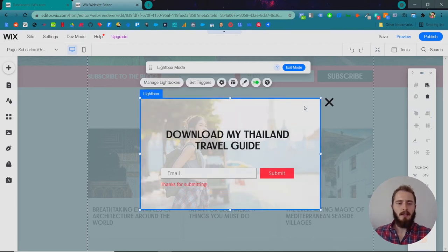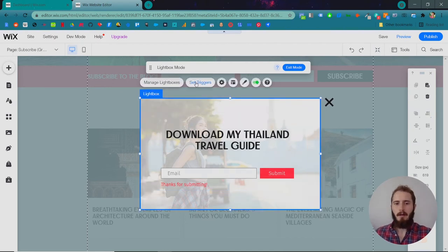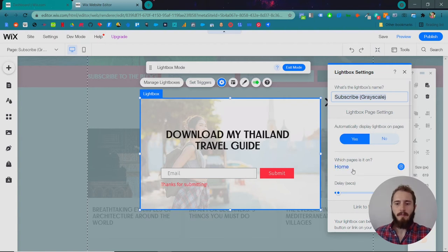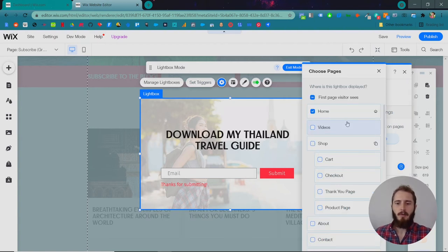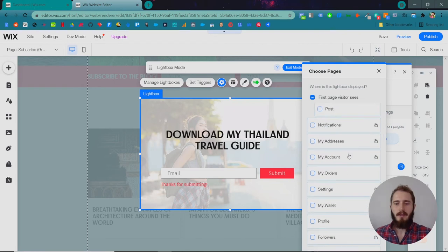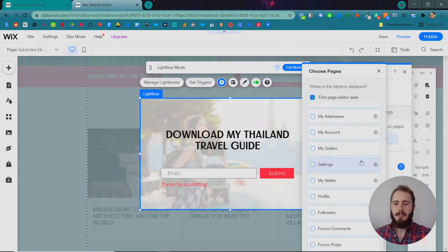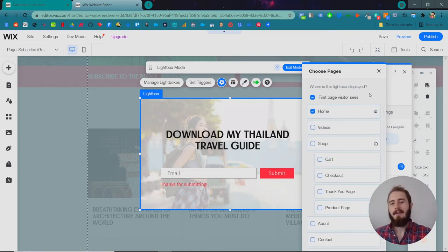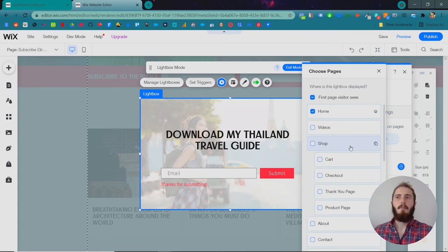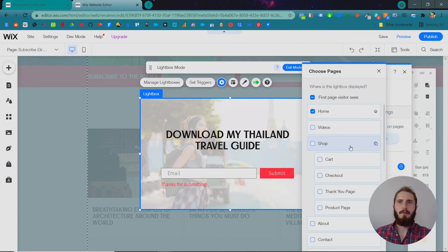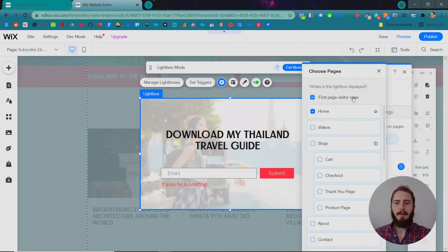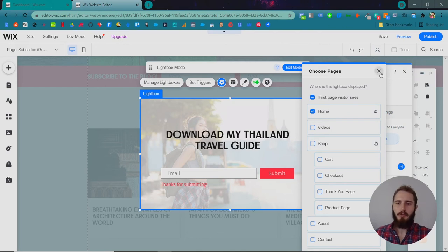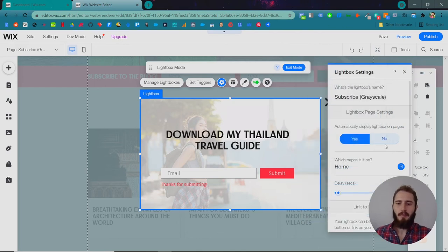Now let's set the triggers for that box. So we don't want this to display on all of our pages. We just want it to display on our homepage. We could have it set to other pages, which might make sense. Say somebody navigates to your shop page, you show them a pop-up for a free coupon if they buy one get one free or something like that.